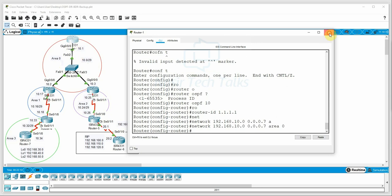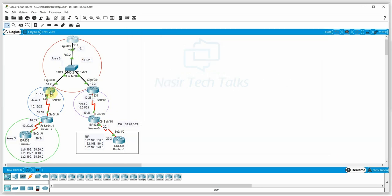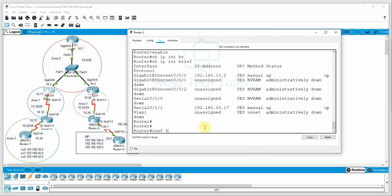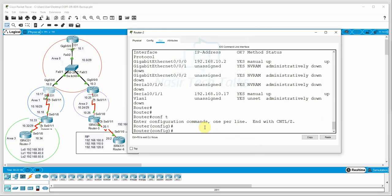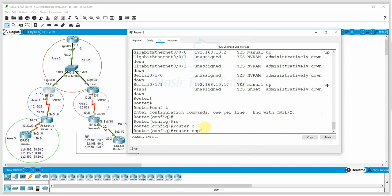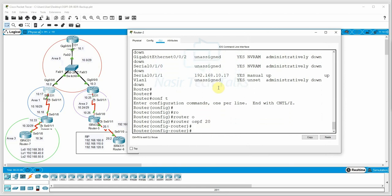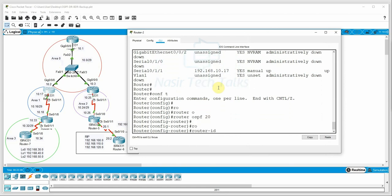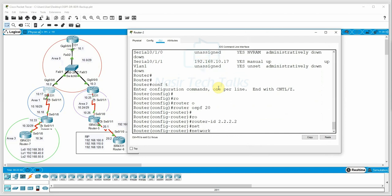Now we go to R2 router. We enter global configuration mode and type 'router ospf 20'. We set the router ID as 2.2.2.2. Then we enter the network command: 192.168.10.0 with wildcard mask 0.0.0.7 under area 0. R2 router configuration is done.